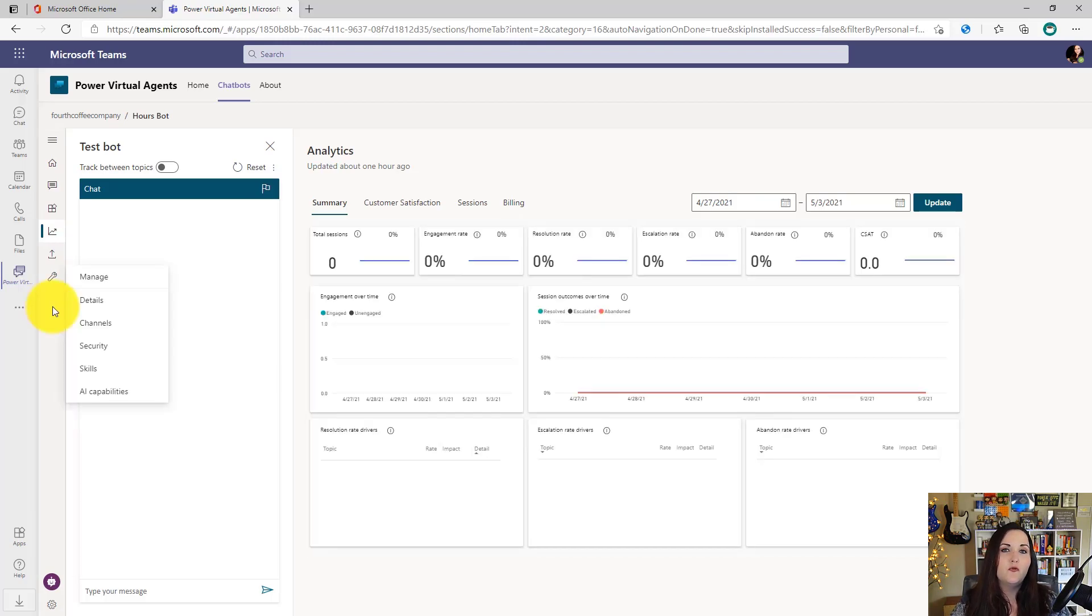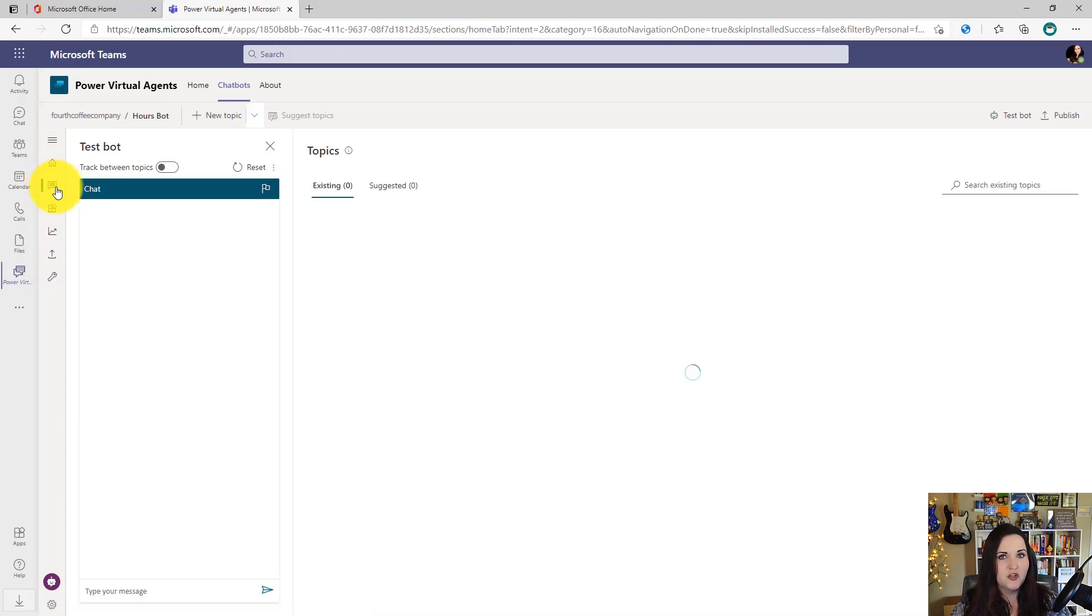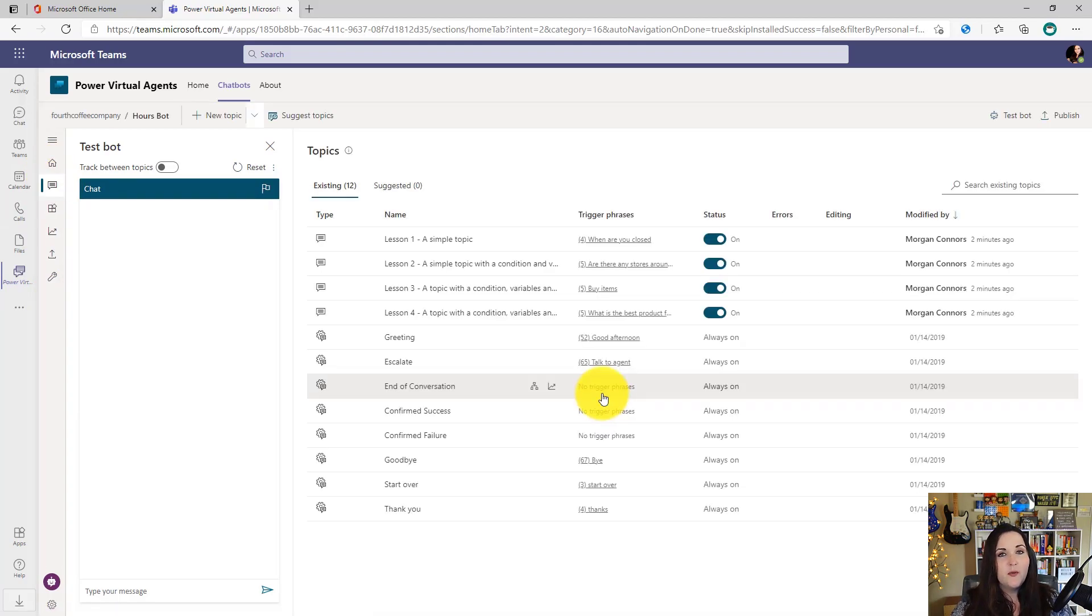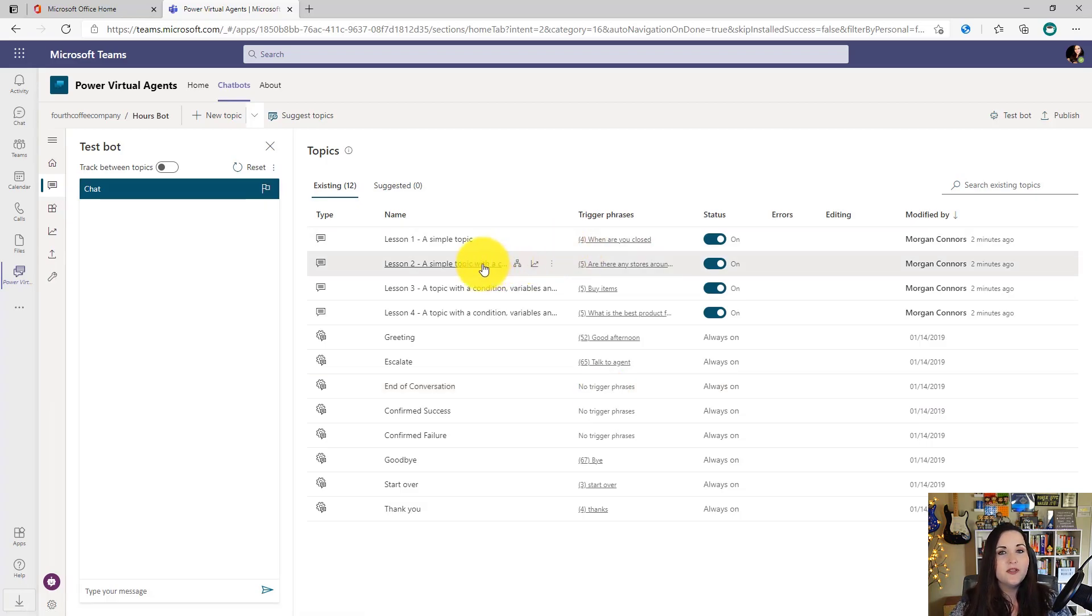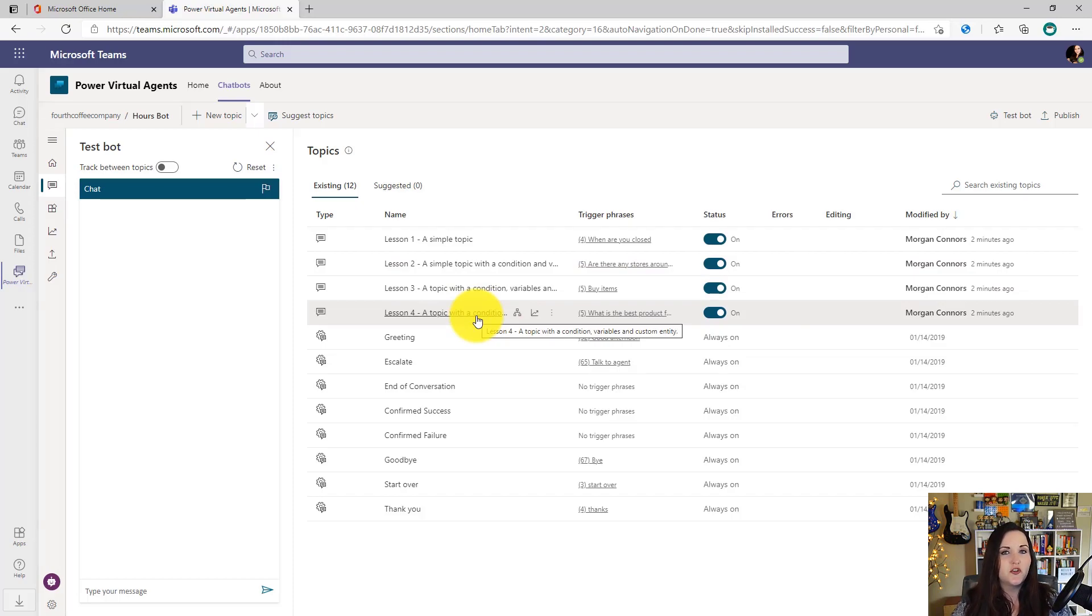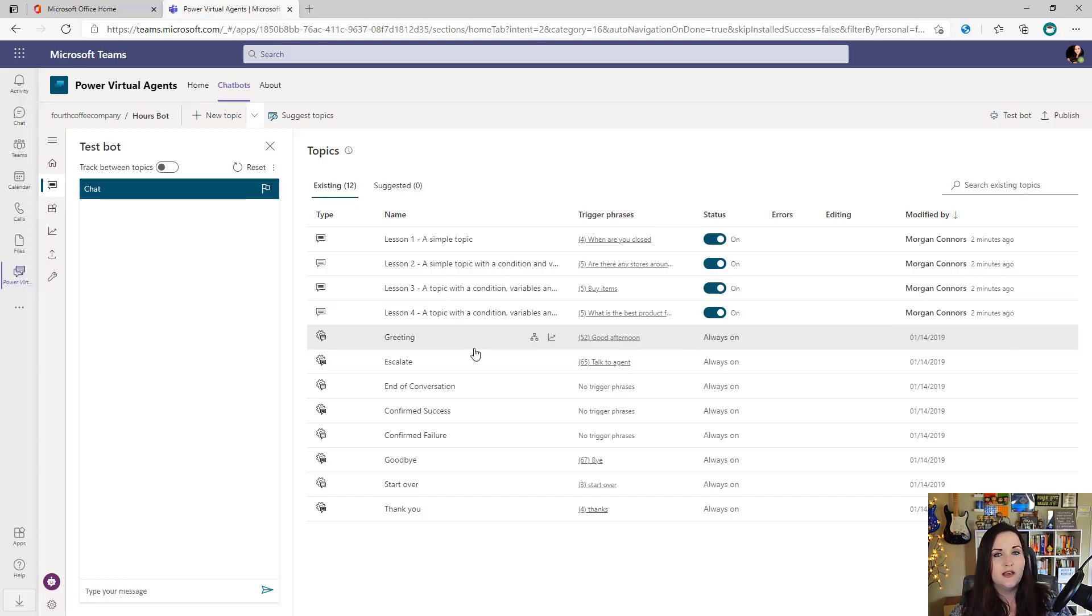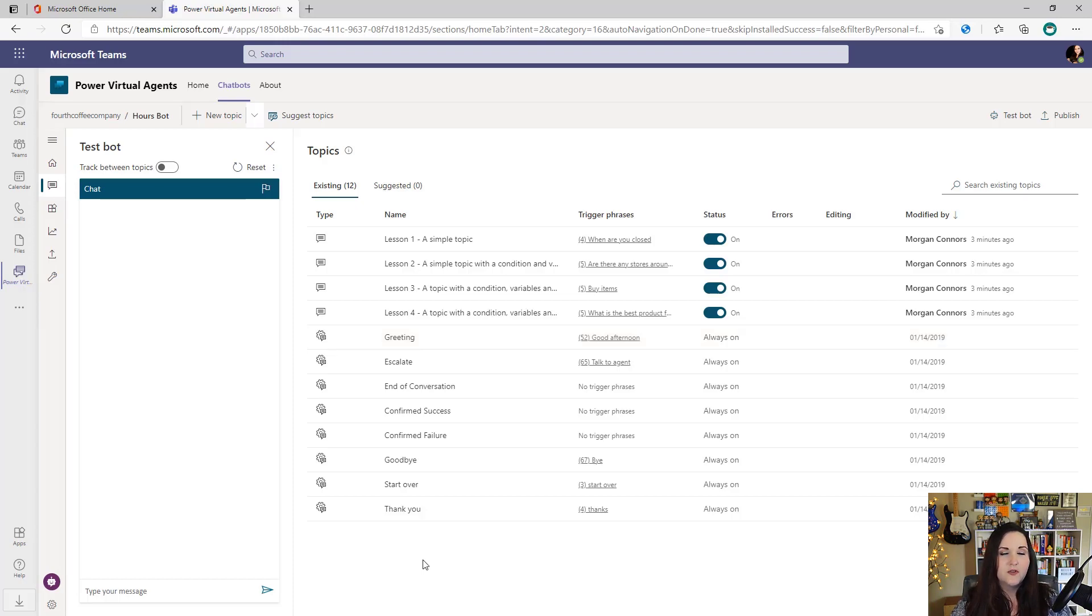But as I mentioned before, Power Virtual Agent bots are organized by topics. So the first thing we'll want to do is go over to the topic section. You'll see that we have several preloaded topics. We have some sample topics like lesson one through four, which are added there to help us get started. We also have what's called system topics. Every bot needs a way to handle things like greetings, escalations, successes, failures, and end of conversation. So that's what these system topics are for.